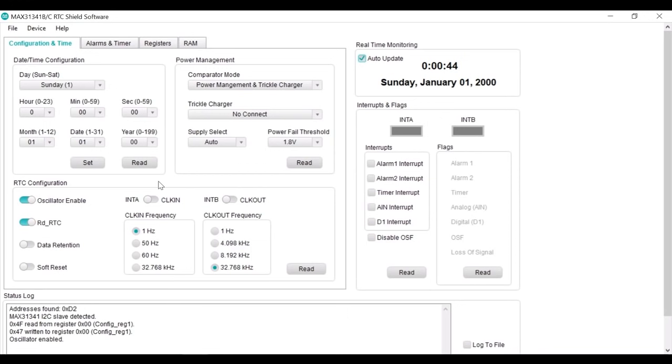Now let's see how to read and set time. In the configuration and time tab, under date/time configuration section, you are able to set any time here.